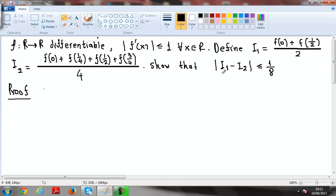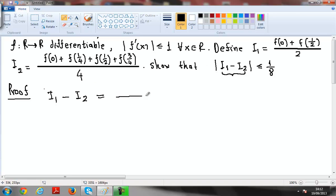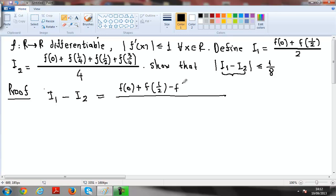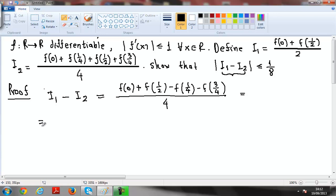The first thing to do is calculate this distance from my numbers i1 and i2. I substitute i1 and i2 and subtract, and the result I find is: f of 0 plus f of 1/2 minus f of 1/4 minus f of 3/4, all divided by 4. Now I'm writing this expression temporarily in the form that you see here.